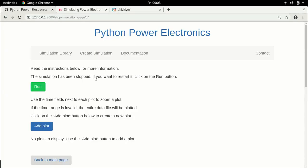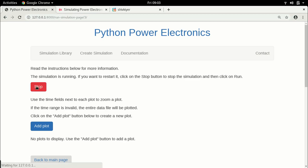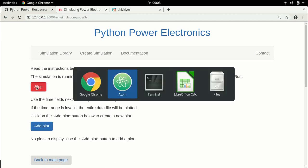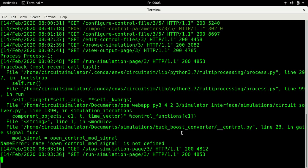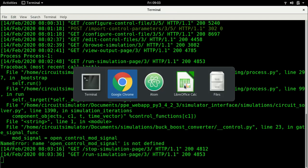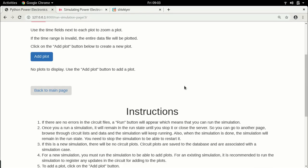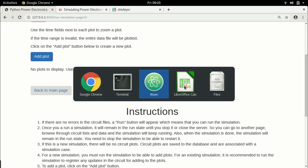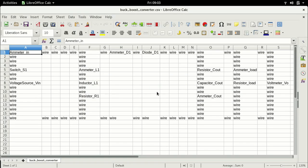Now let's go back and run the simulation again. Go to the command line and this time the simulation is running — there is no error message. So now we are good to go. Let's start plotting variables.